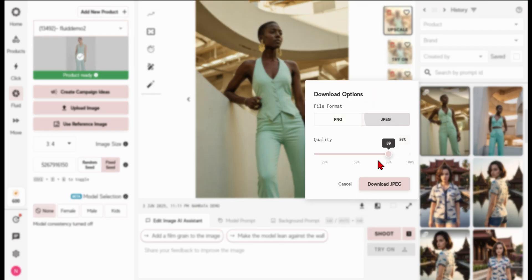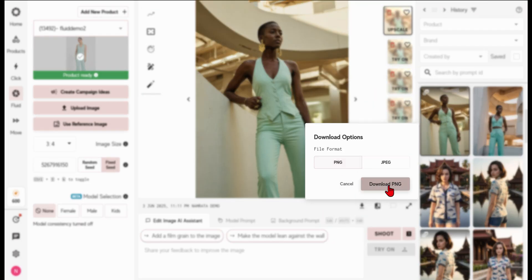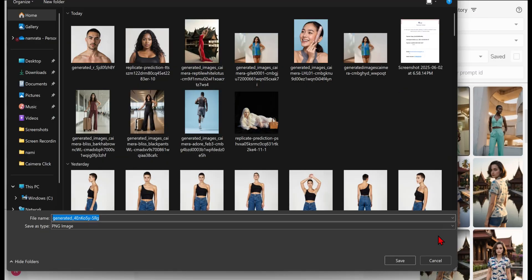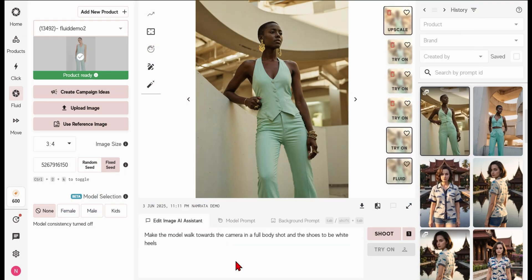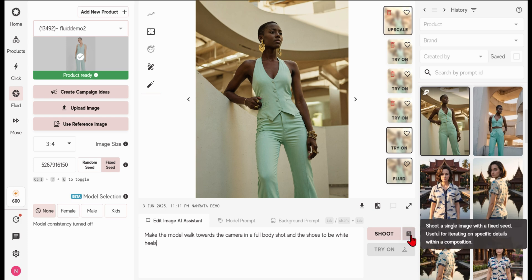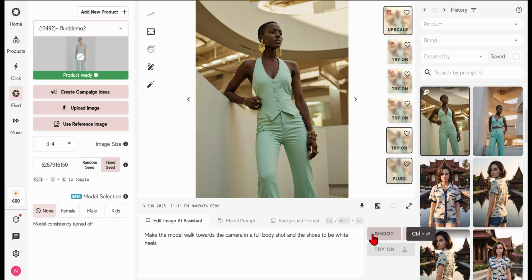Achieve stunning quality by using our upscale feature to enhance your desired output images. Effortlessly download your high-quality images in JPEG or PNG formats. Refine your creations with the Edit Image AI assistant, providing precise feedback to alter prompts and generate new images.